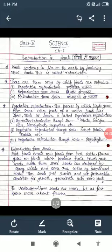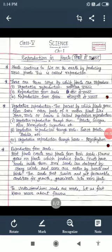सबसे पहले जानेंगे कि प्रजनन होता क्या है. Plants continue to live on the earth by producing new plants. Plants जो है अपना आगे का life continue करते हैं अपने new plants को develop करके. इस प्रक्रिया को हम reproduction कहते हैं यानि कि plants का reproduction. There are three ways by which plants can reproduce.